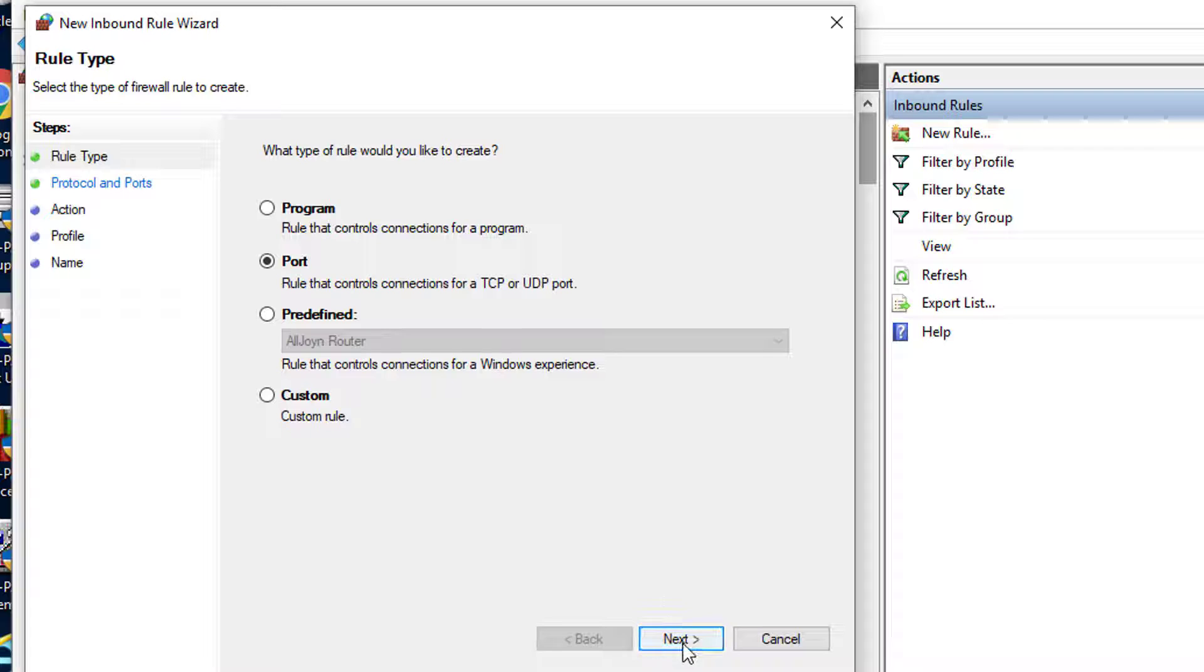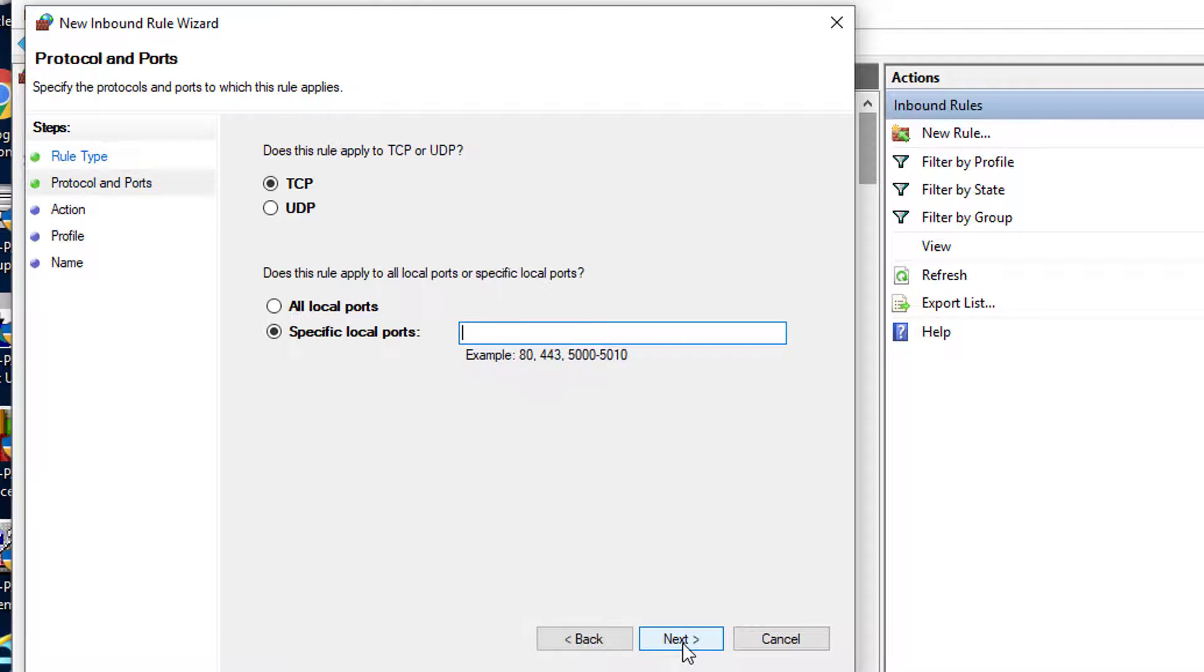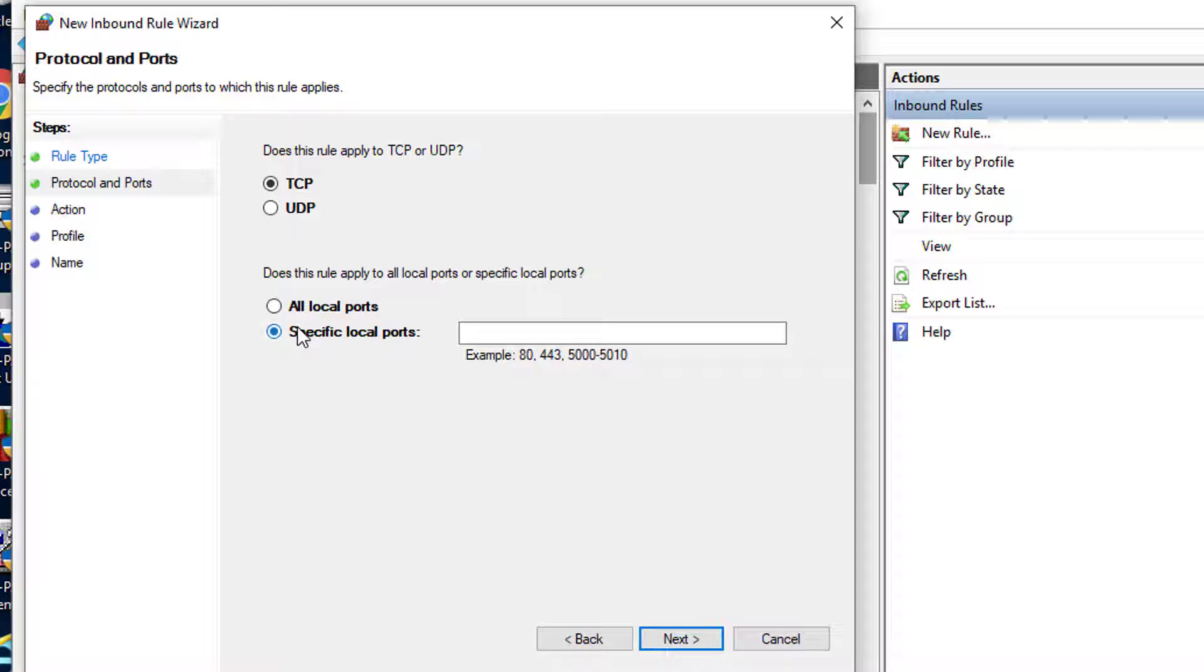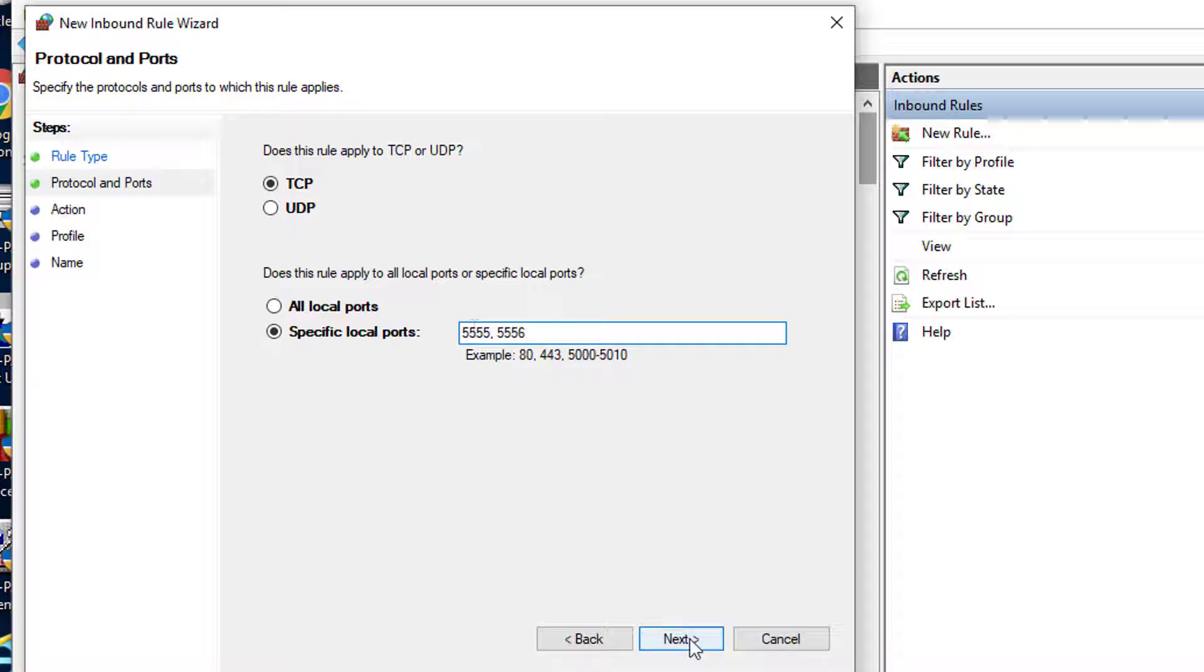Click next. On the following window select this rule to apply to TCP. Under that select the specific ports. Type 5555 and 5556. Click next.